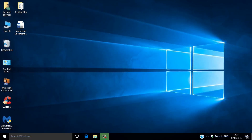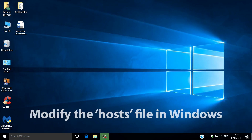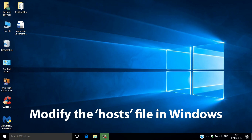Another approach is simply to modify the hosts file in Windows. It works with any website, on any browser, and on any workstation, and it's great if you just want to block a few sites.